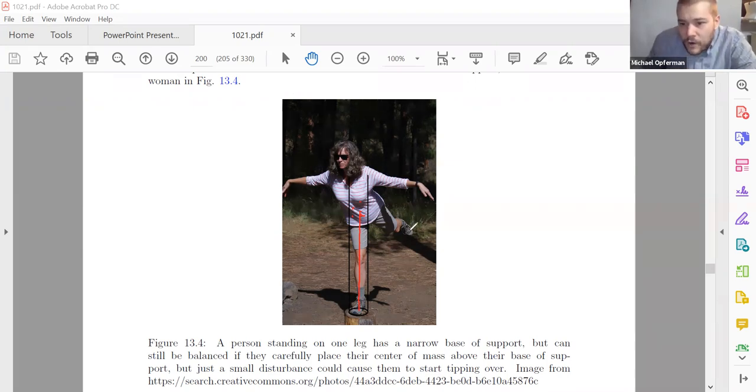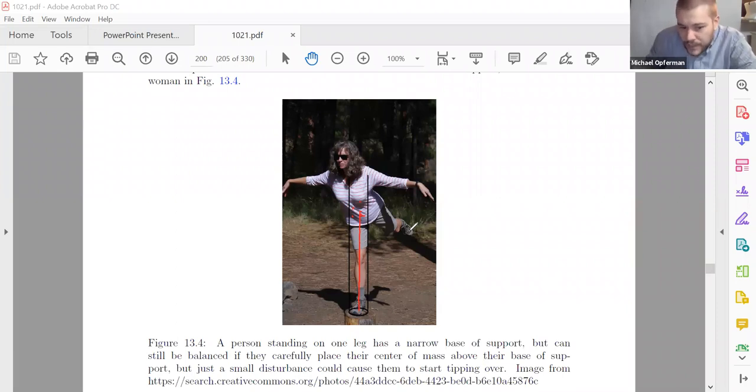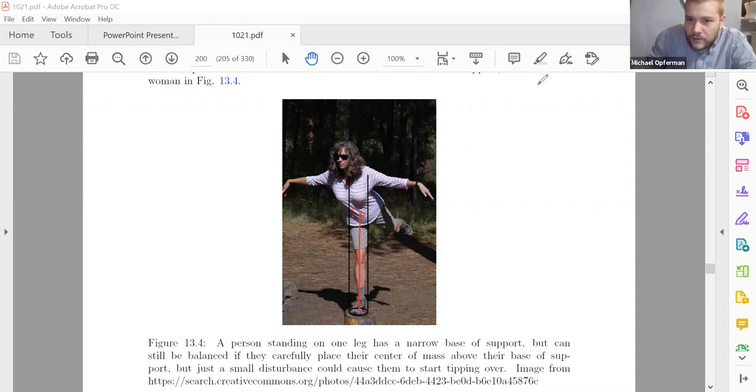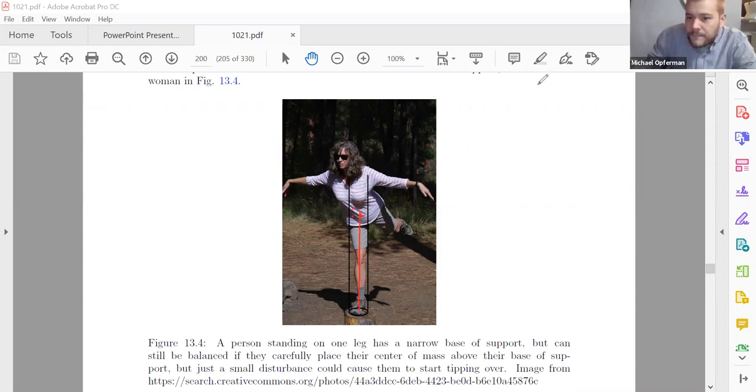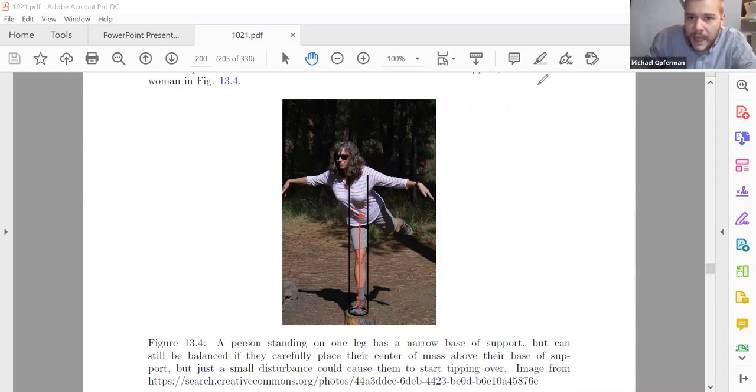And you can make exactly the same argument when it comes to why buildings are stable, why bridges are stable, all kinds of different things that you encounter in the world around. If you start looking, you'll find the base support is going to be underneath that center of mass if you want stability.